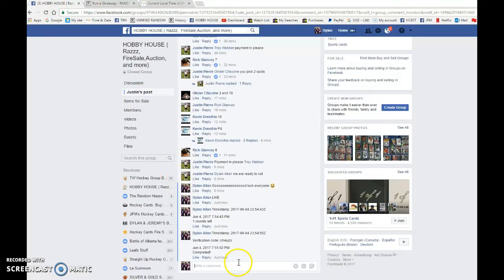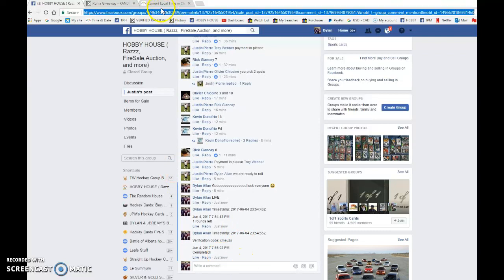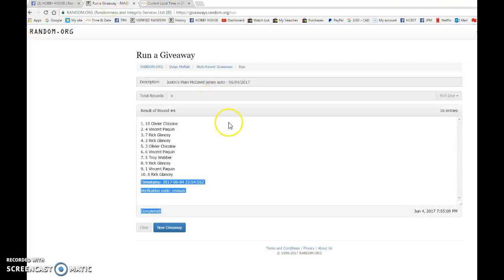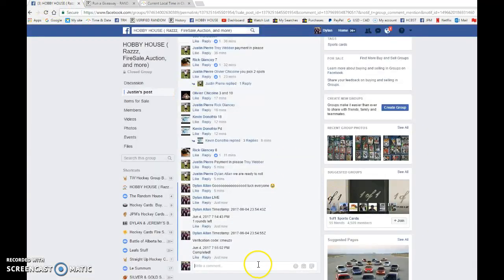That is the fourth and final random at 7:55. We have that there and verify that it's spot 10. Congrats once again, please PM Justin your info.